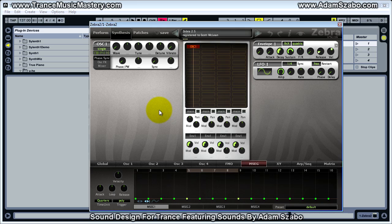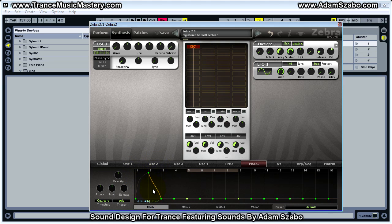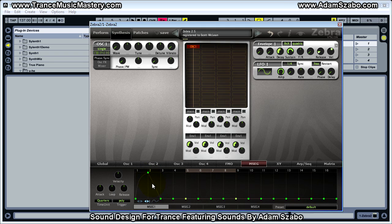If we wanted to modulate something similarly to a standard attack, decay, sustain, and release type setup, I'll use each stage — steps 1, 2, 3, and 4 — as the standard ADSR. I can bring a handle up by clicking and moving it up; this would be my attack stage. I can click on the line and drag to change the curvature of this stage — concave, convex, or linear — by double-clicking. Moving it left and right gives an S-curve.